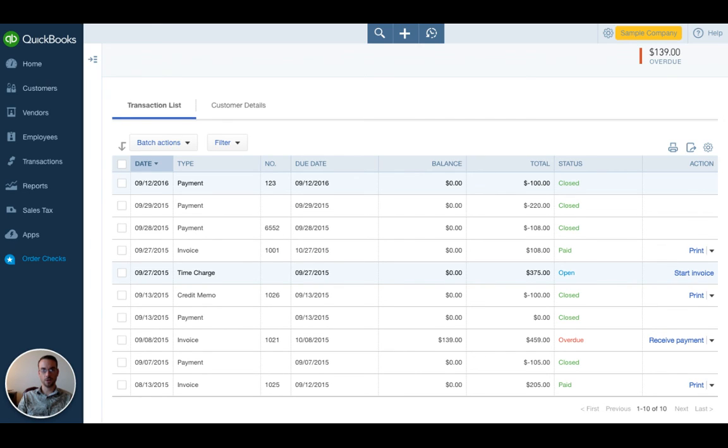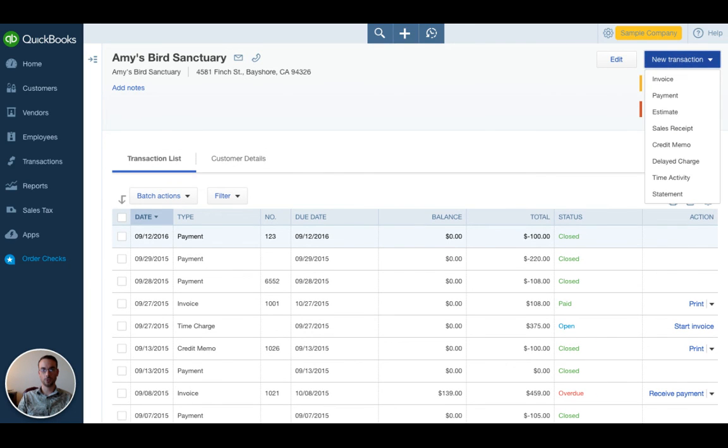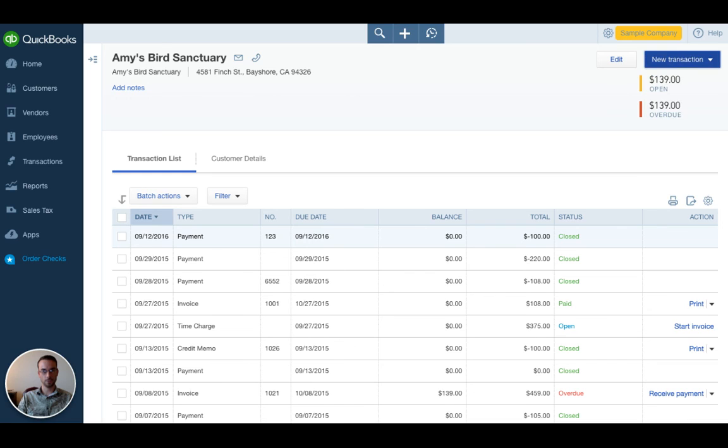If there was not an invoice already entered that would correspond to that payment, then you can enter the invoice via the plus sign at the top center or under new transaction. After the invoice is entered, you can apply that payment by clicking the checkbox. That is how to fix unapplied payments in QuickBooks Online.